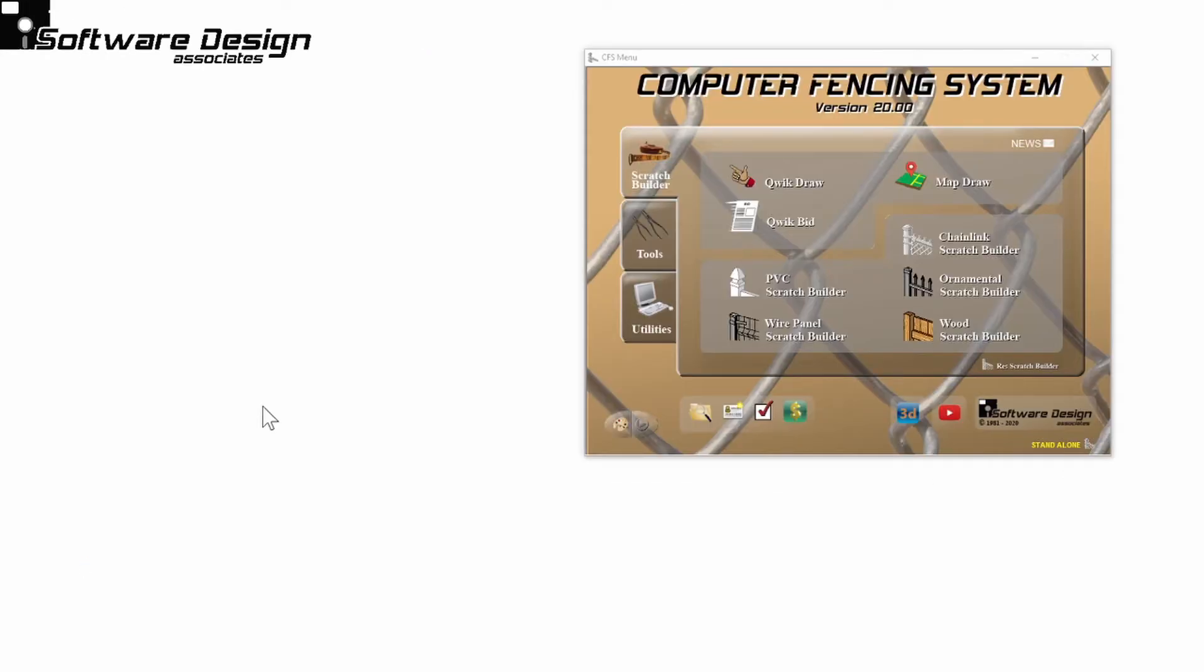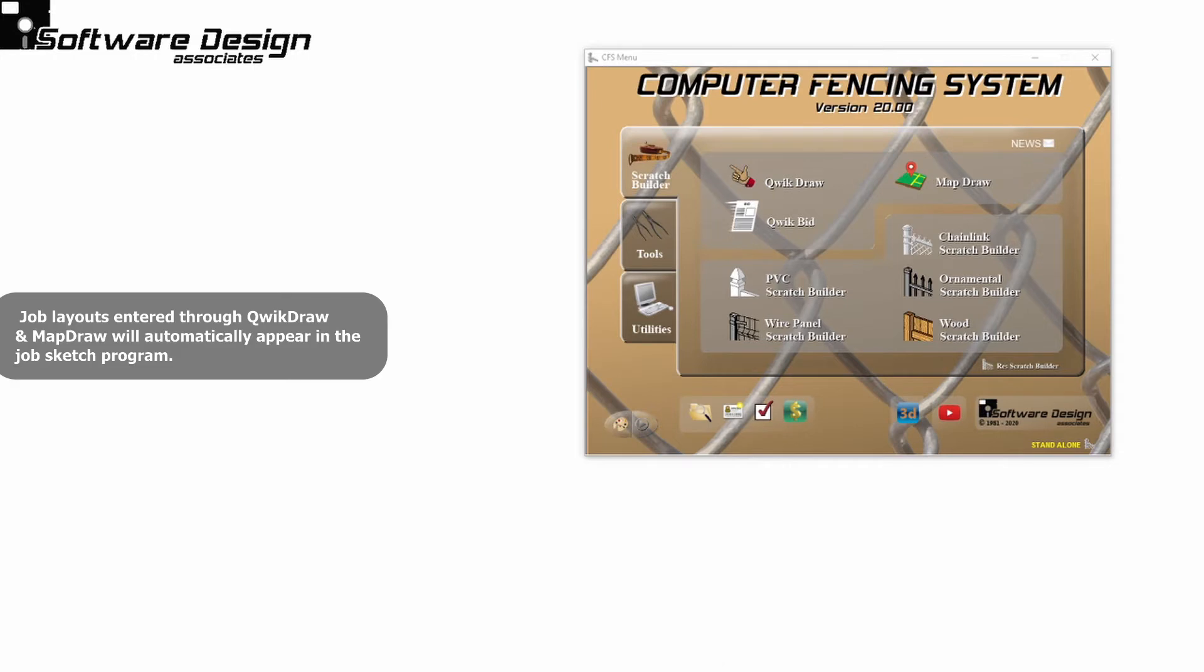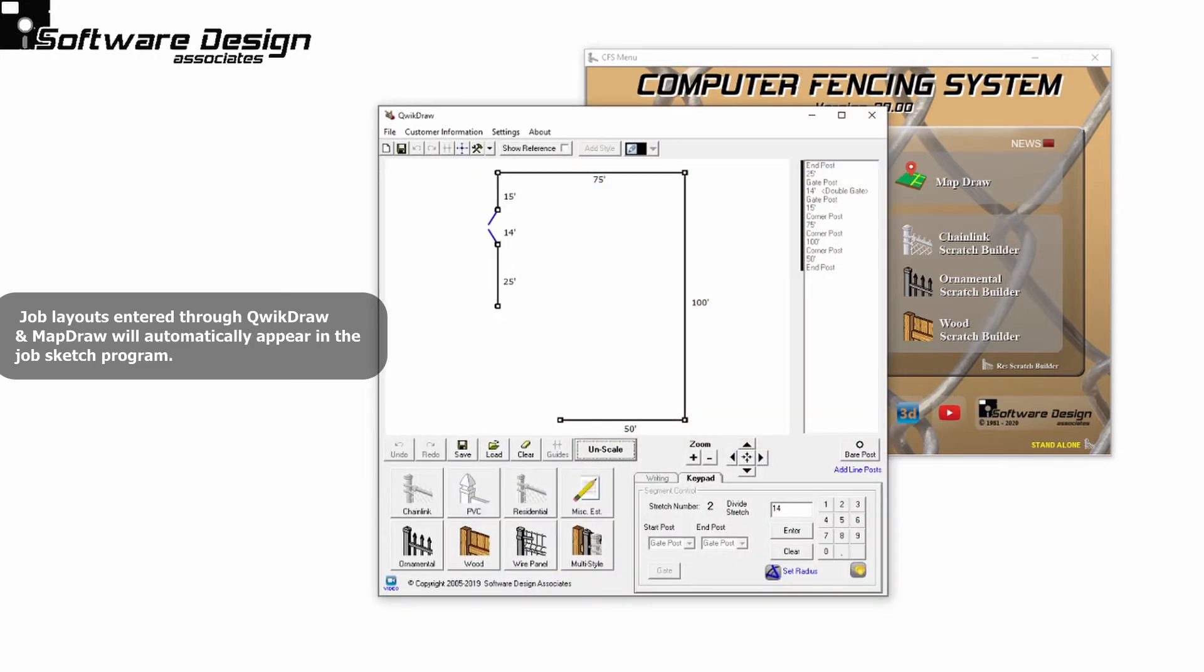First, let's take a look at a drawing that comes from Quickdraw. I've already put in my job layout and scaled it. This drawing will show up in the JobSketch program after I've estimated it.